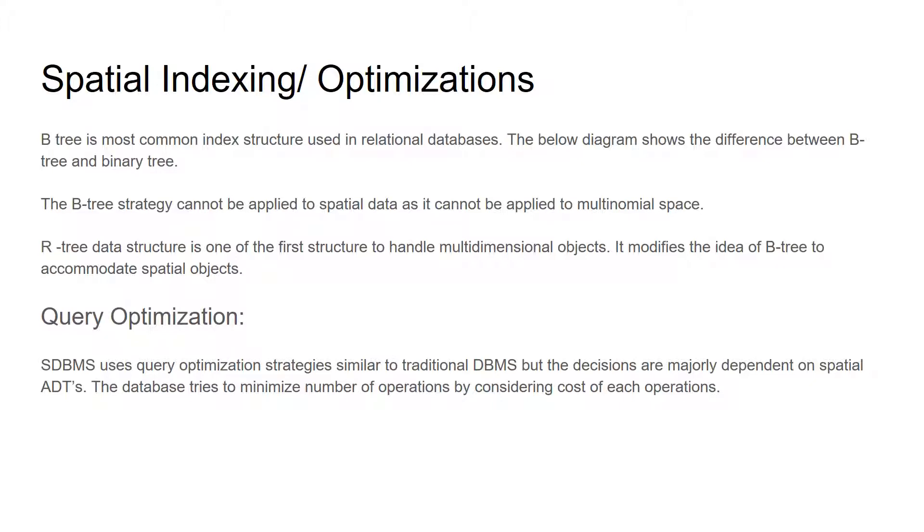SDBMS uses query optimization strategies similar to traditional database management systems. But the decisions are majorly dependent on spatial ADTs. Database tries to minimize the number of operations by considering the cost of each operation.